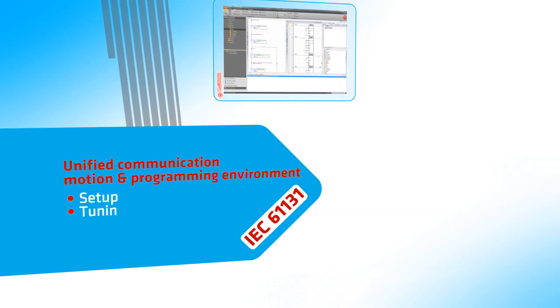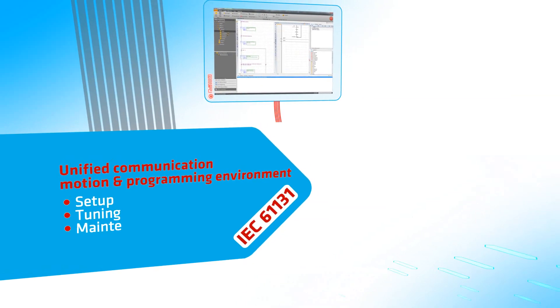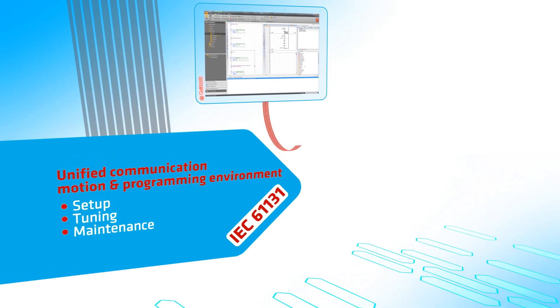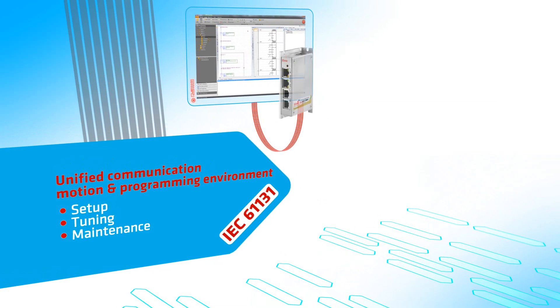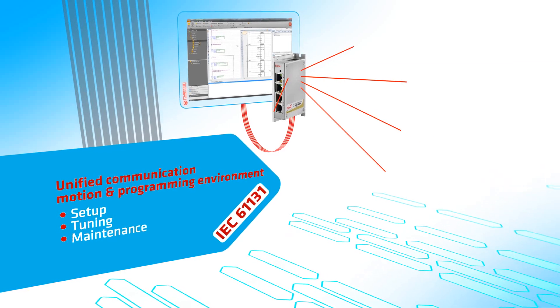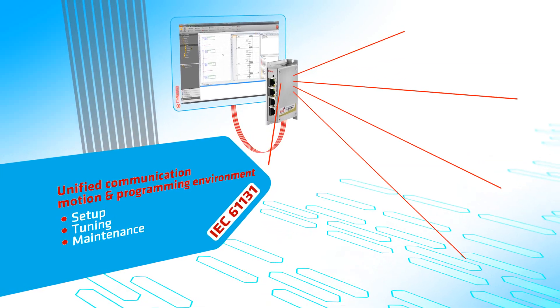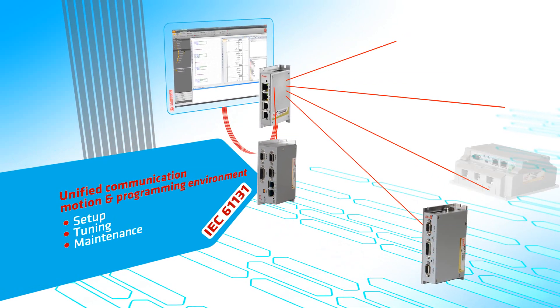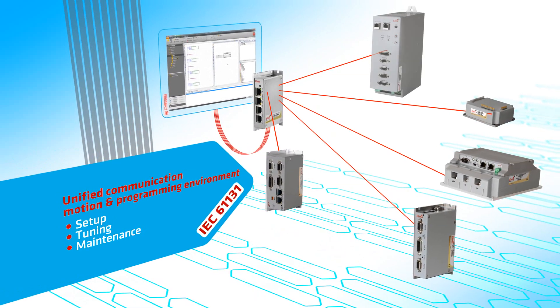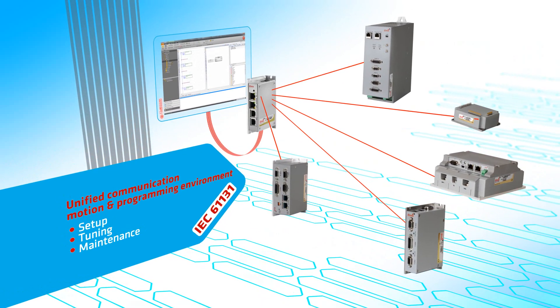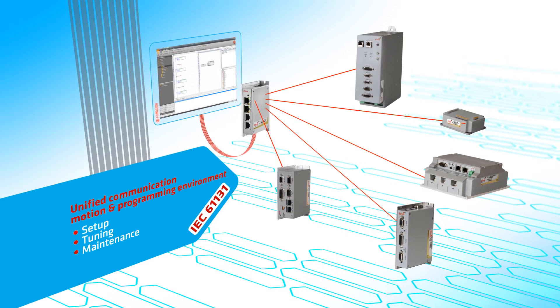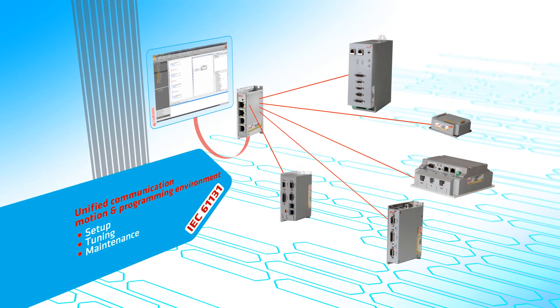The advanced design platform provides a unified communication, motion and programming environment for tuning and managing every Elmo multi-axis motion controller and servo drive in your system.